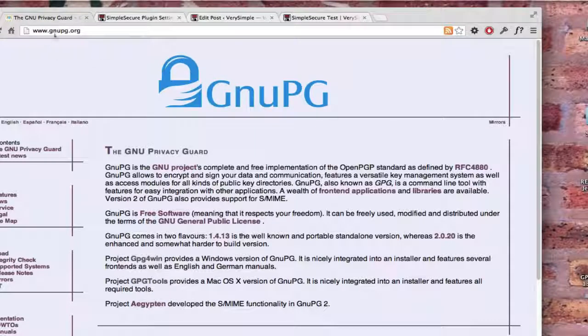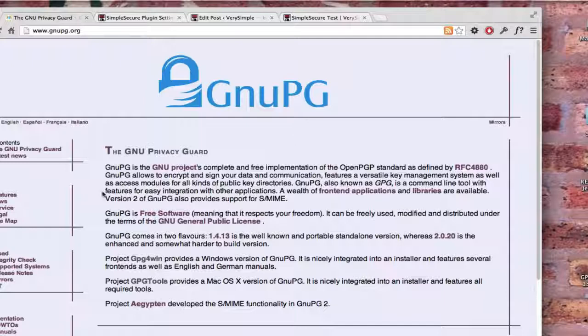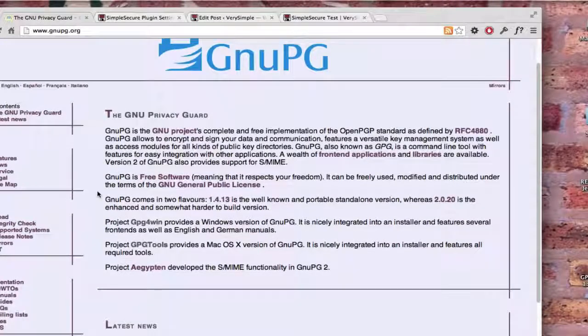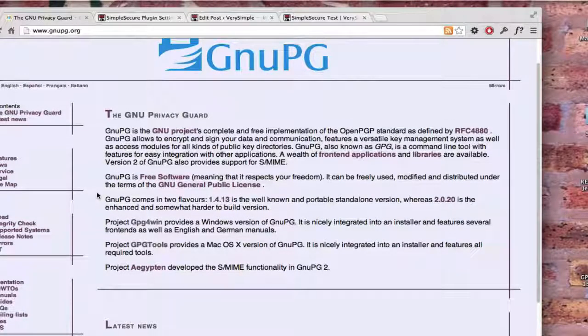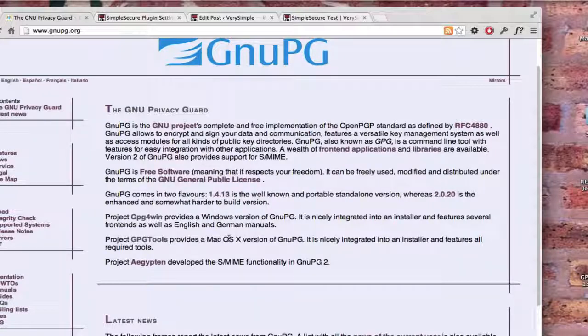GPG is at gnupg.org. Now, GPG is actually a command line program you can access from a shell, but it's much easier to use one of the Windows programs, especially if you're a Windows or Mac OS user.